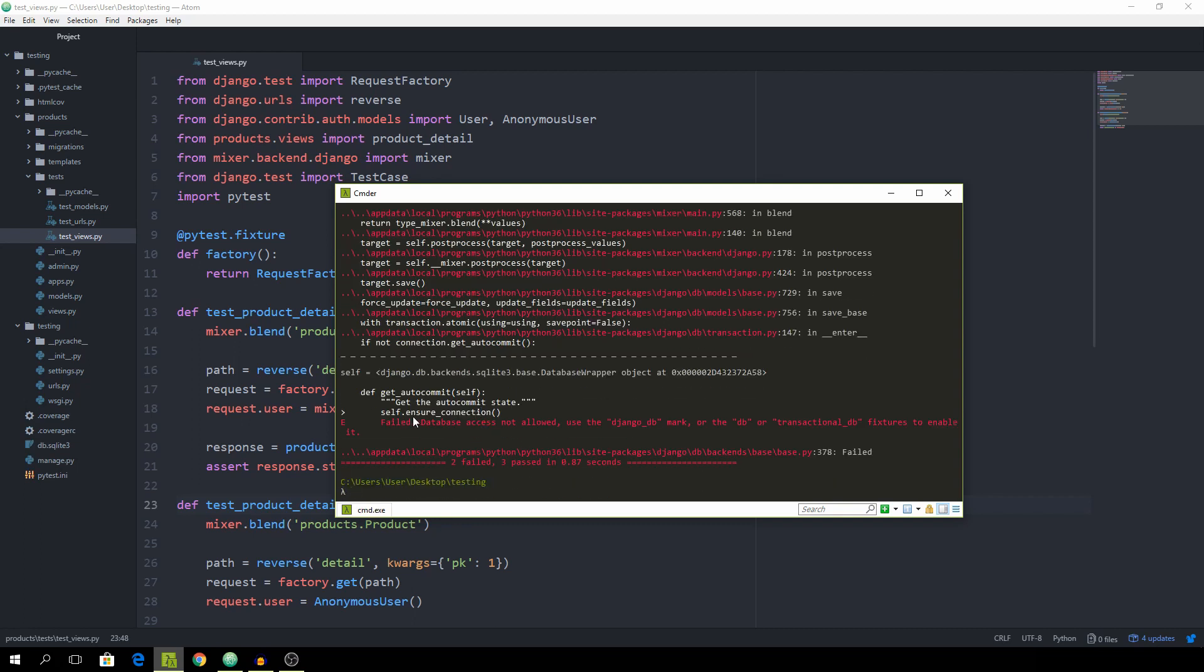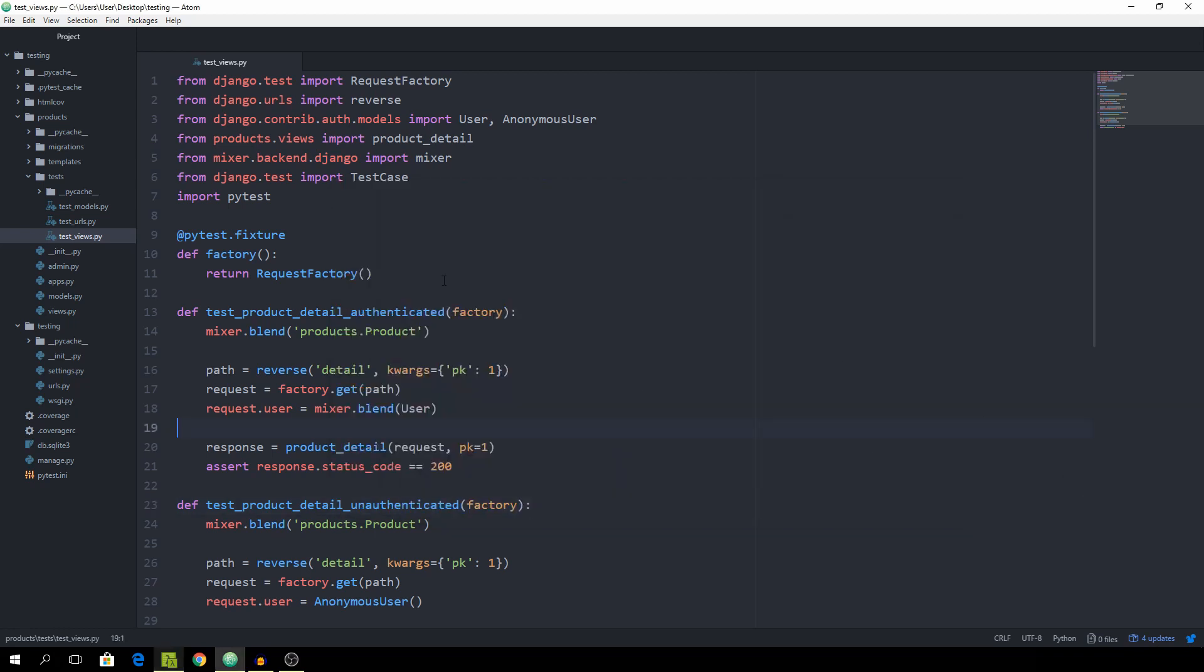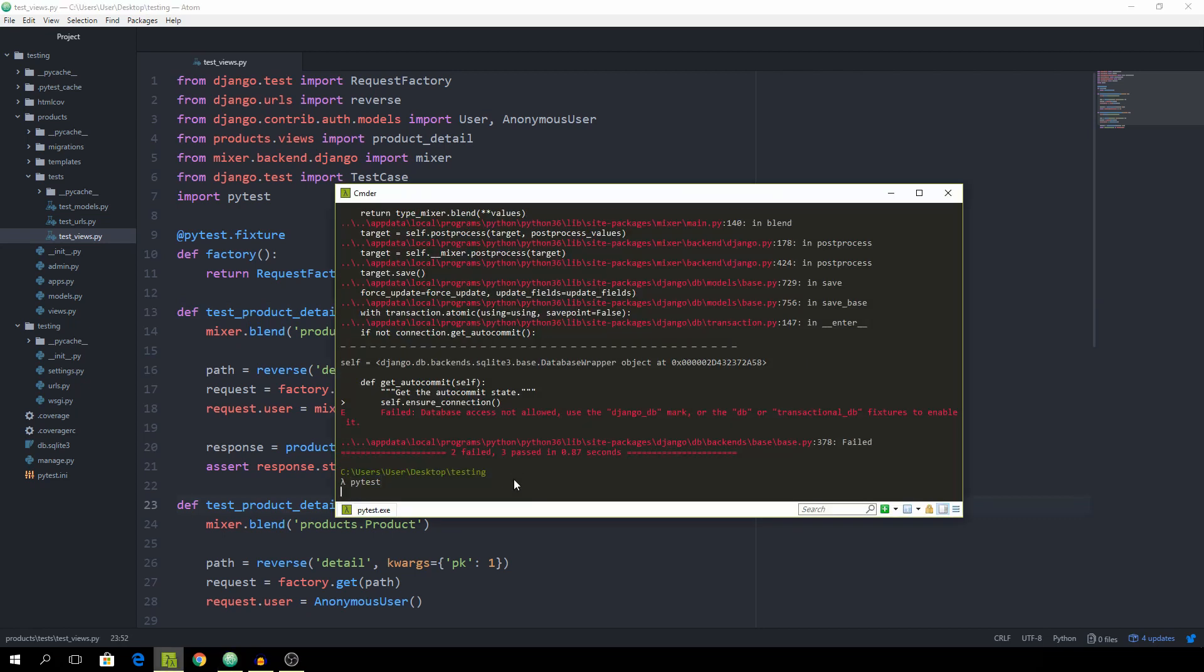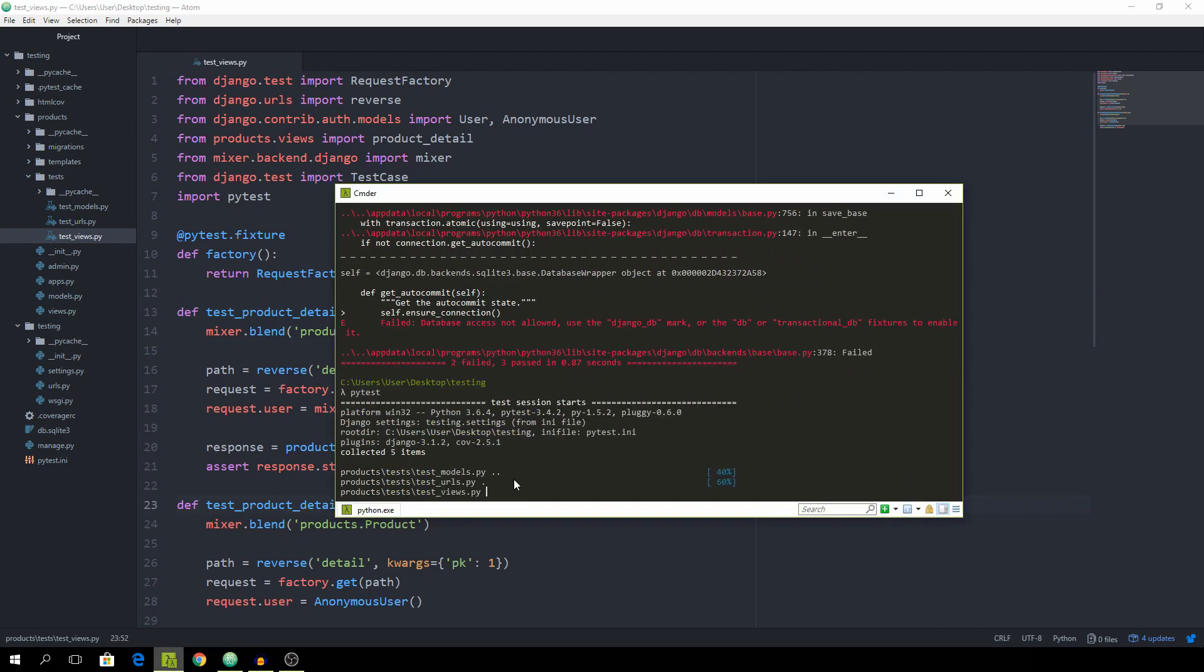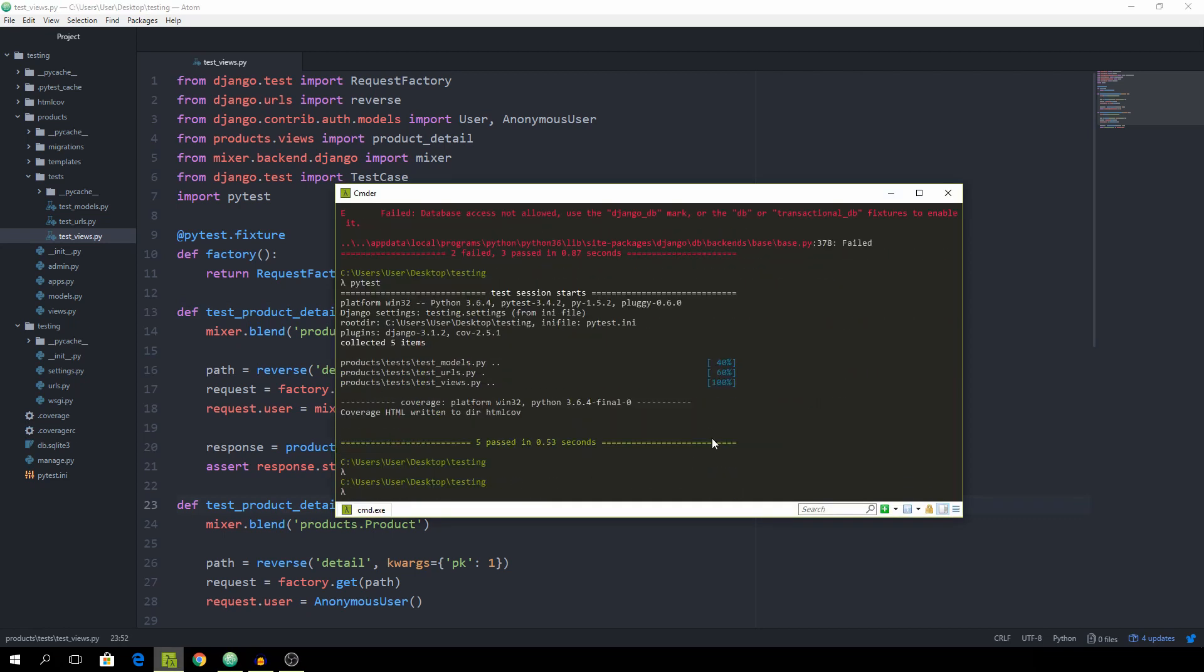And we'll see that the database access is not allowed. Use the Django db mark or the db which is a fixture. So we can implement that one as well. So instead of only factory I'm just going to append db. And yeah you see that it works.